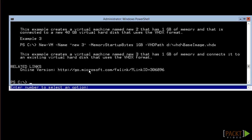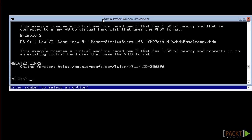At the end, you see a link to a webpage that contains the information that you see here. Now, let's use this to create a new virtual machine. First, enter new-vm.